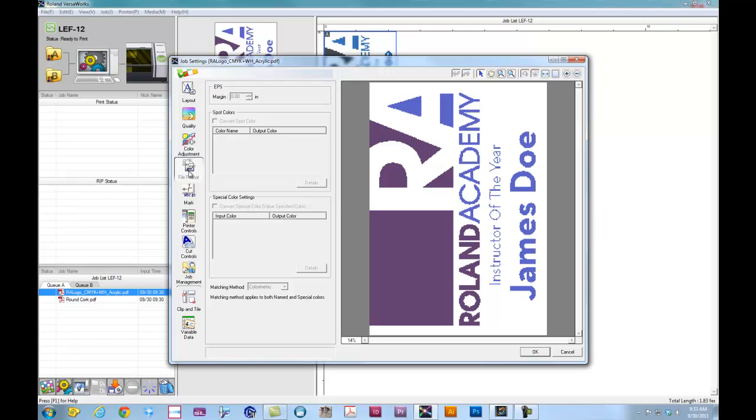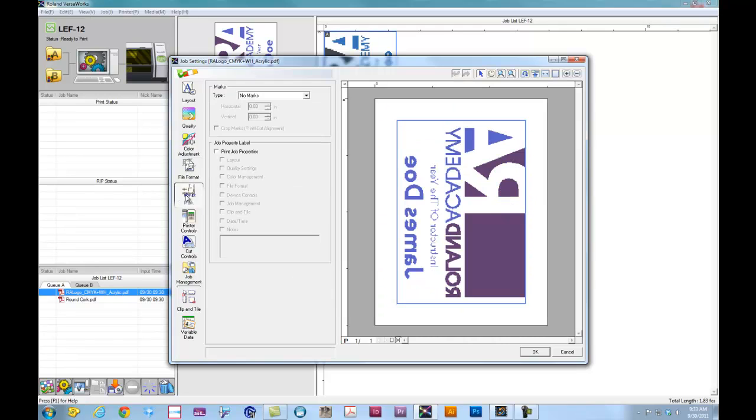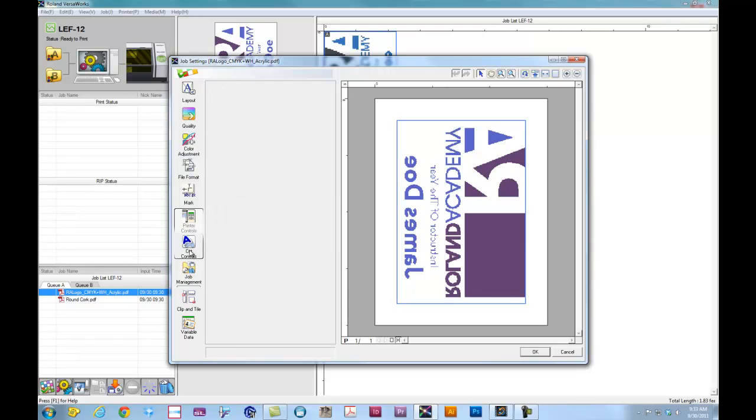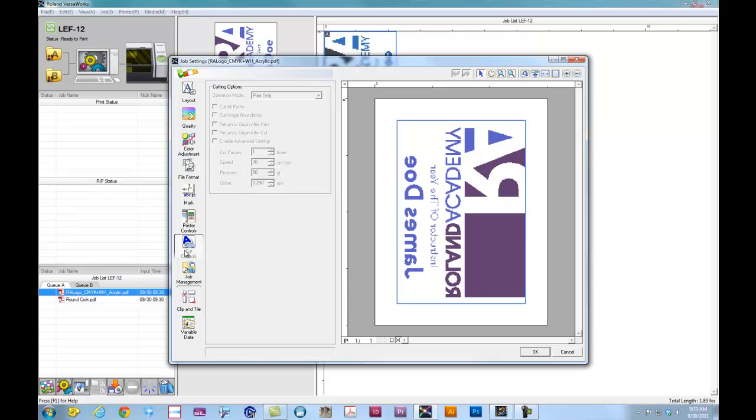For the file format, really don't need to mess with that. If we're going to cut this down from stock, if we're printing on film or something like that, we can put crop marks on there. Under the printer controls, we can actually set overprinting. So if I wanted the white to be more opaque, for instance, I can set an overprint. The LEF is a print only device, so all of the options under cutting options are grayed out.